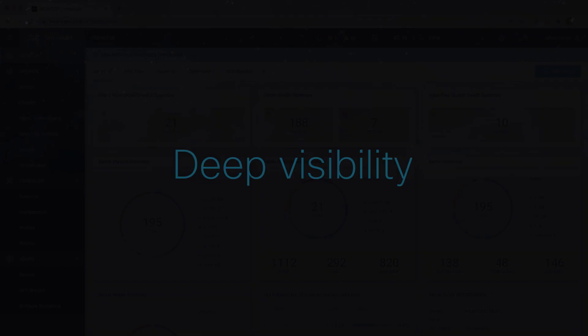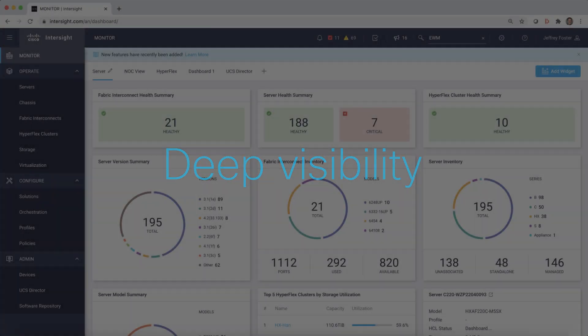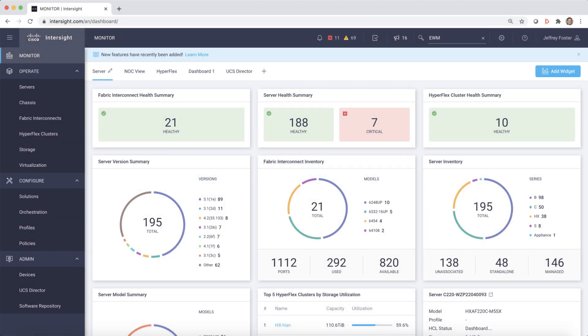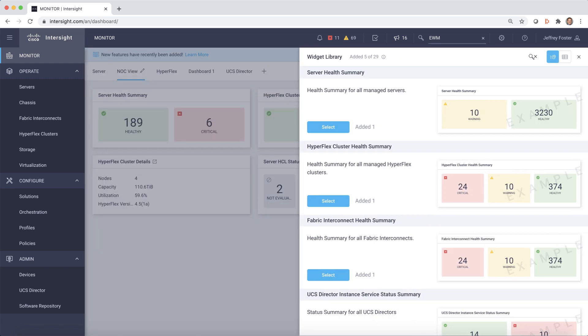Now, let's see how Intersight provides deep visibility. With customizable dashboards, you're able to tailor your view, create multiple dashboards, or even add widgets to meet your needs.